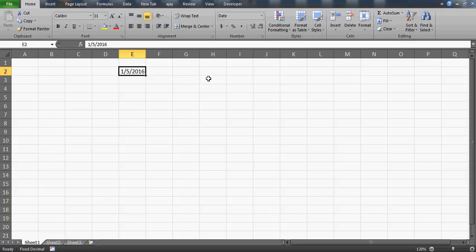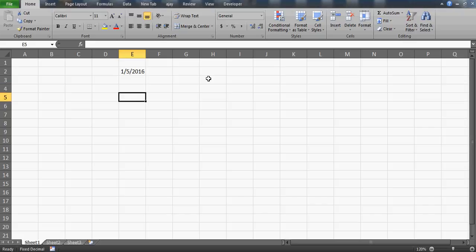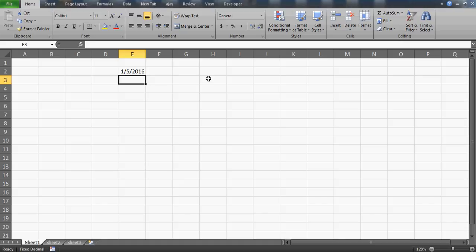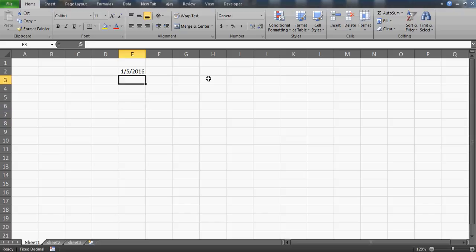So is there any formula or step that if we drag this down, we should have here 5th of February, then 5th of March, then 5th of April and so on? And also if we want to skip one month, so that the next date is 5th of March and here instead of April it should be 5th of May and so on.